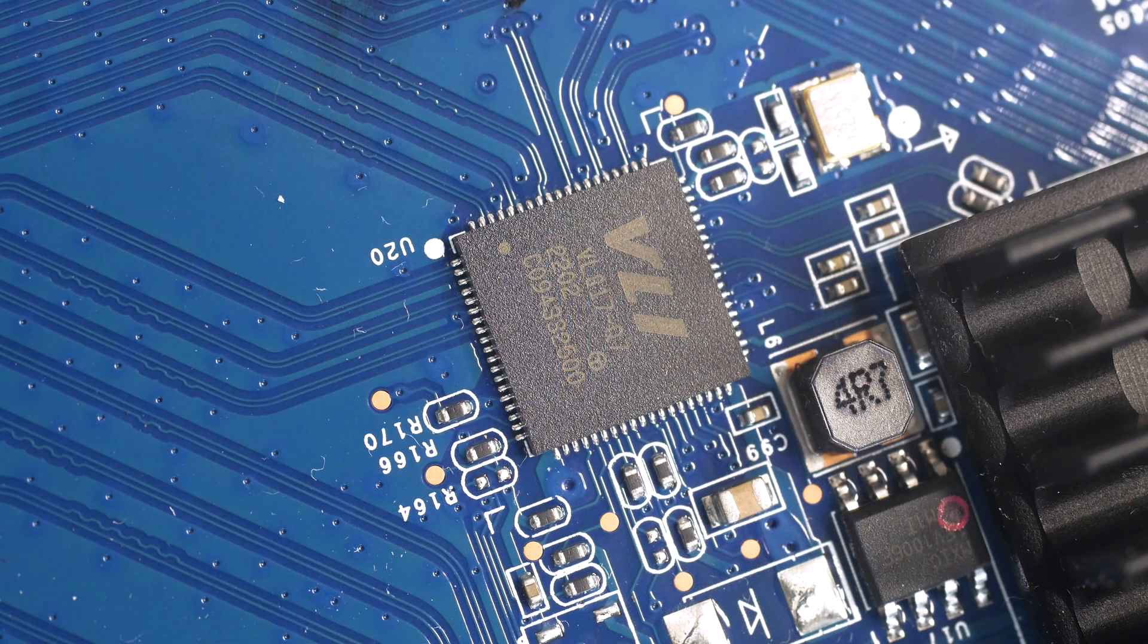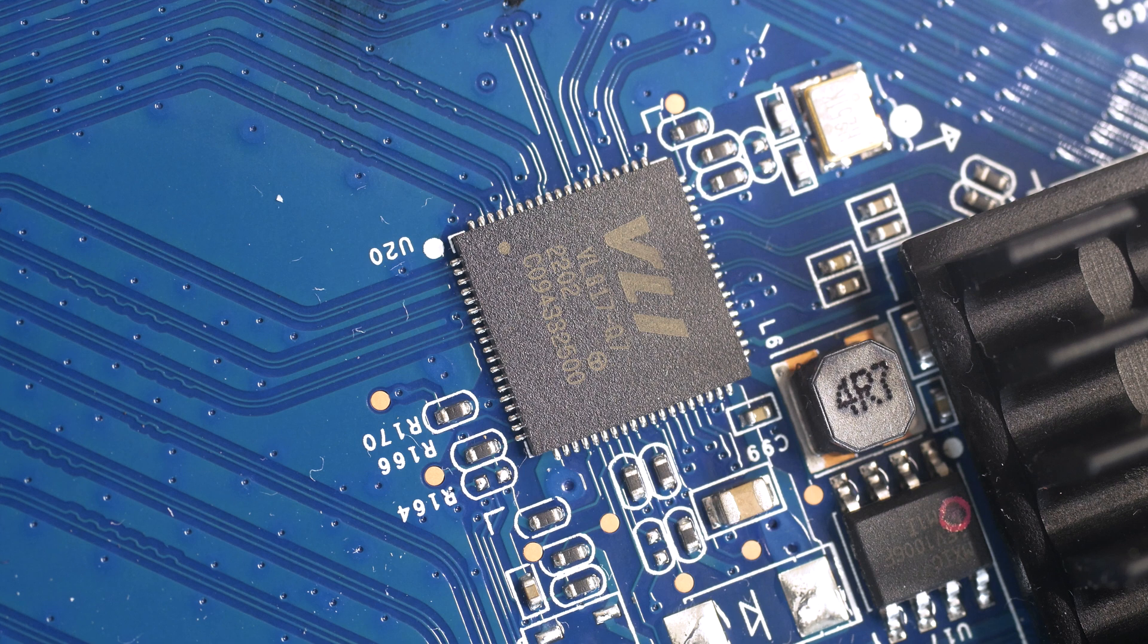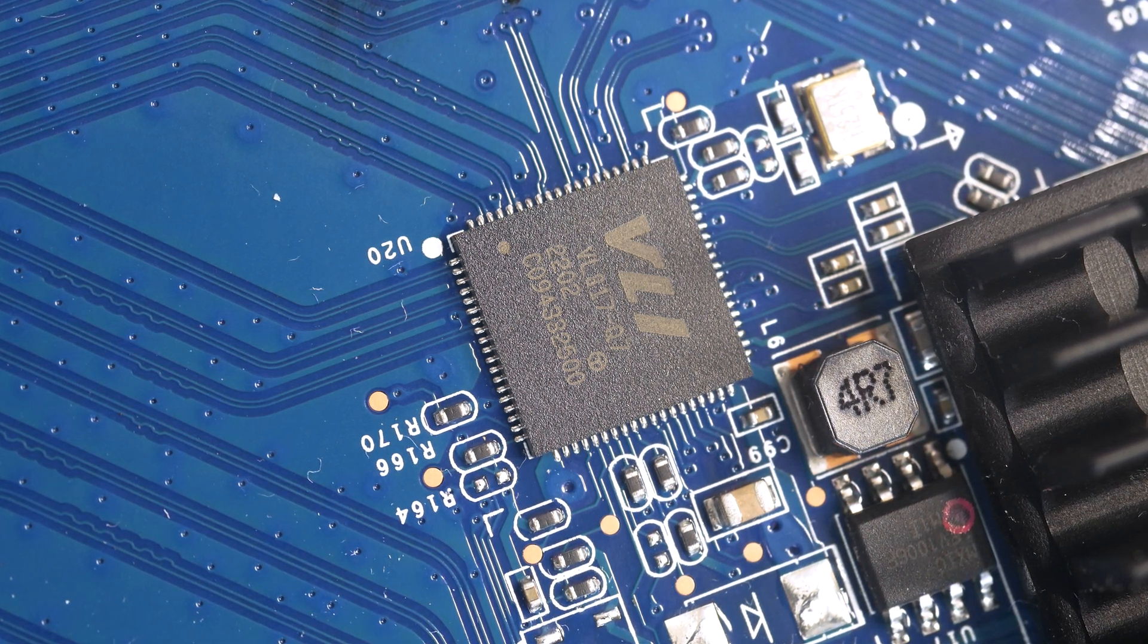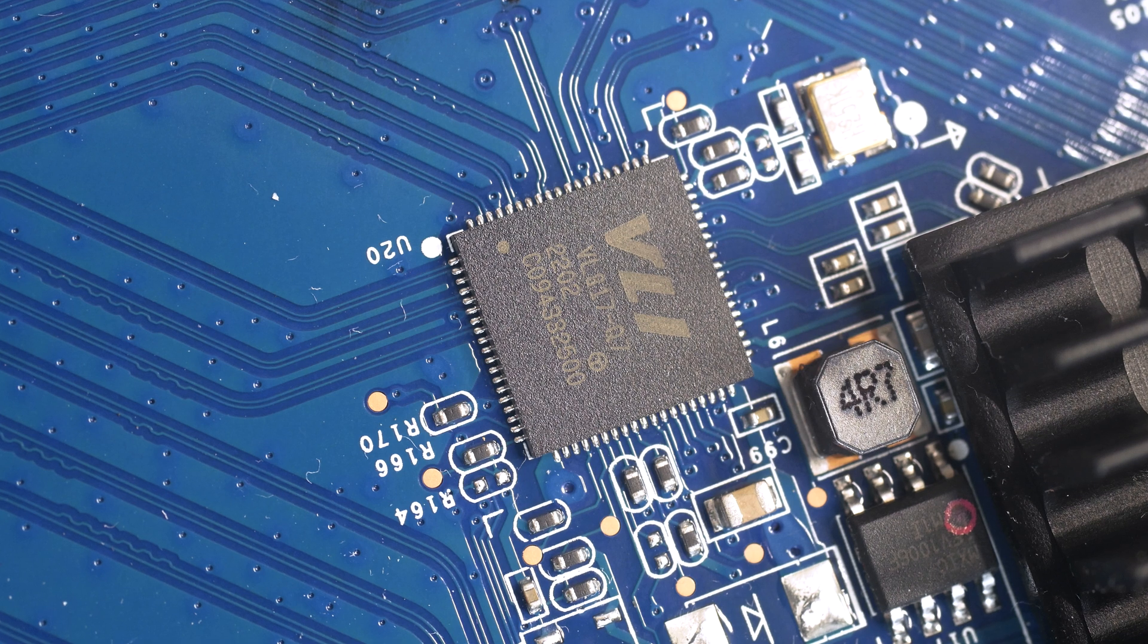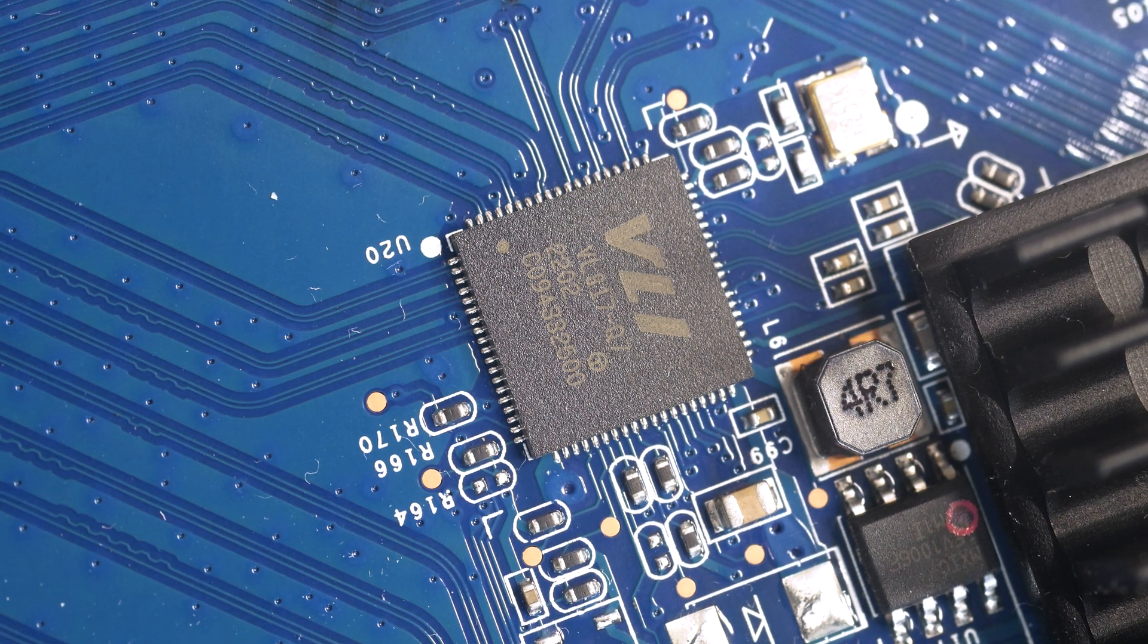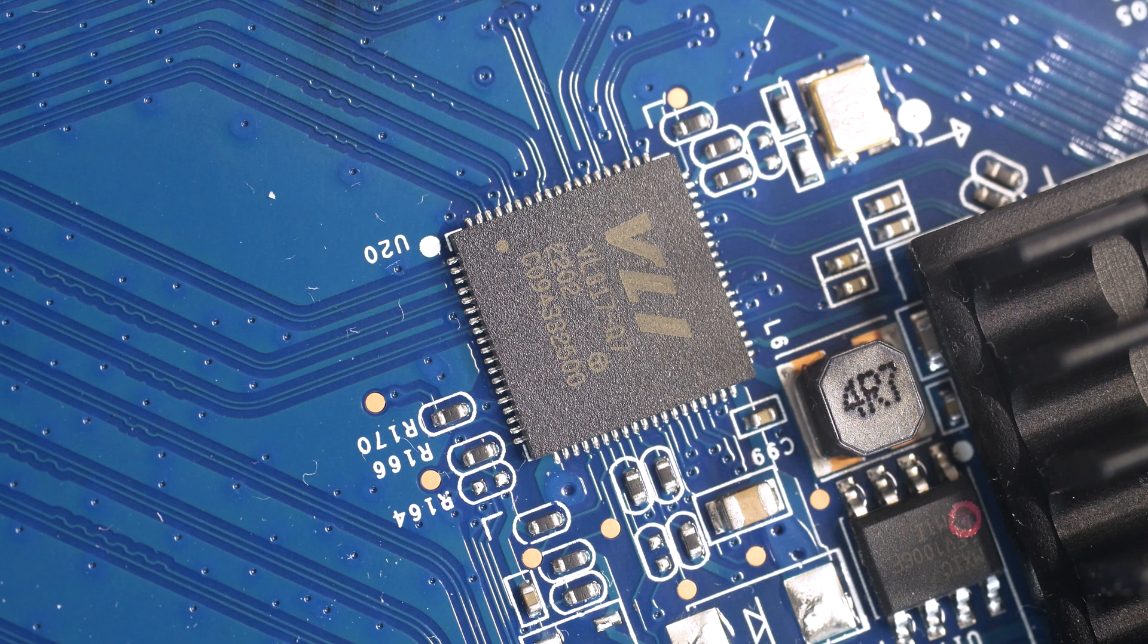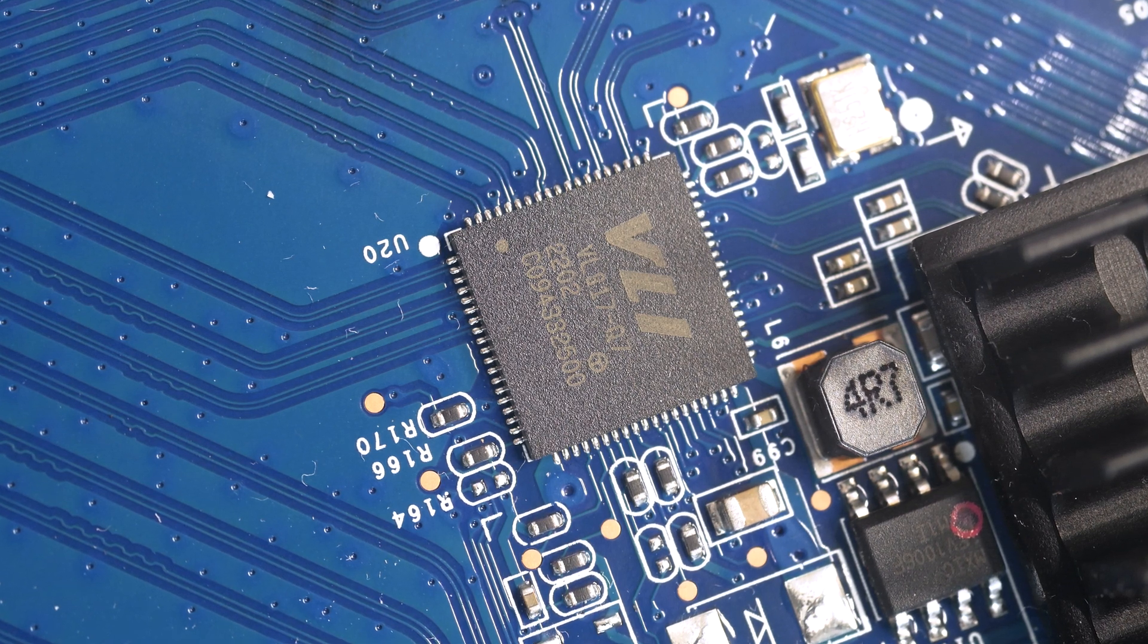This small chip, which says V1817-Q7, is in fact the USB 3.1 Gen 1 hub controller of the NAS. It is made by VIA Labs and has been widely used with NAS systems in the past, so we can trust it to do a good job now.